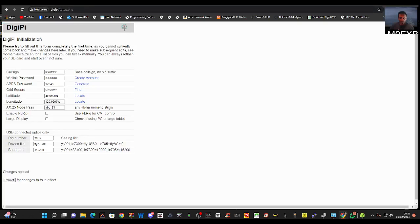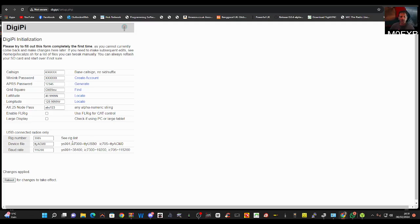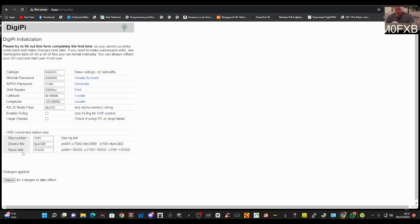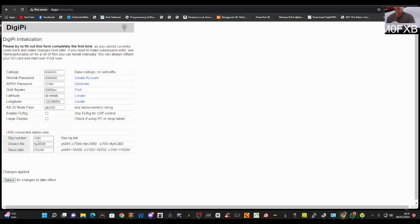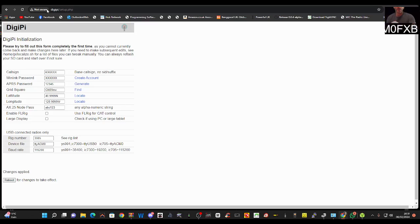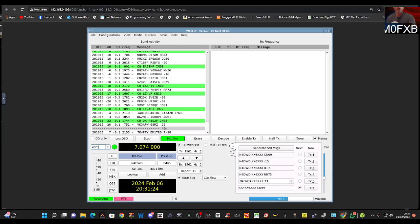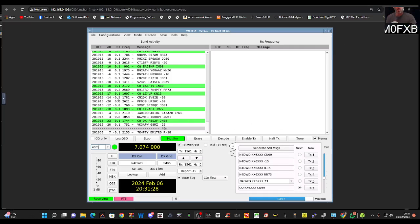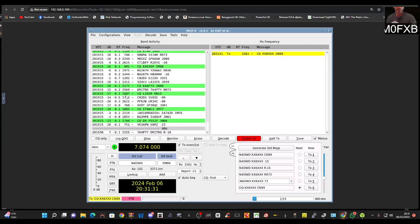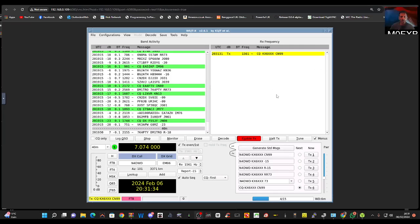The rig number - there is a list you can look at. You don't need the rig number if you've got a 705, but you do need the rig number if you've got a different rig. Then device file, again these numbers, the 115200, you're going to have to look into your particular rig. Then you apply your changes and the radio and DigiPi are together as one. So once you're on the radio, you can see here I haven't even started TXing yet. So I might just go enable TX. I've literally had this running for about five minutes.